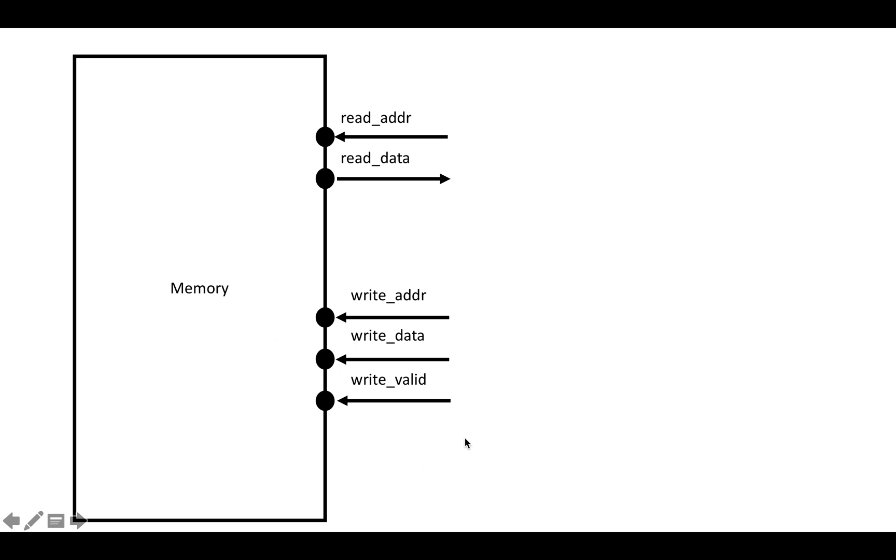AXI writes are conceptually very similar to this, but there's an extra detail to each write. Well, two. One is that writes can fail, and the other is that writes are strobed.